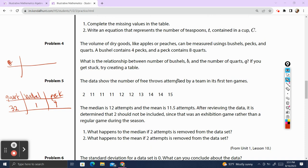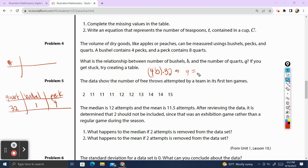We need the relationship between the number of bushels, B, and the number of quarts, Q. If we have B bushels, 4 times B will get you the number of pecks. Multiplied by 8 is going to get you the number of quarts. So Q is going to equal 4 times 32, which is 128, times B. That gives us our equation Q = 128B.